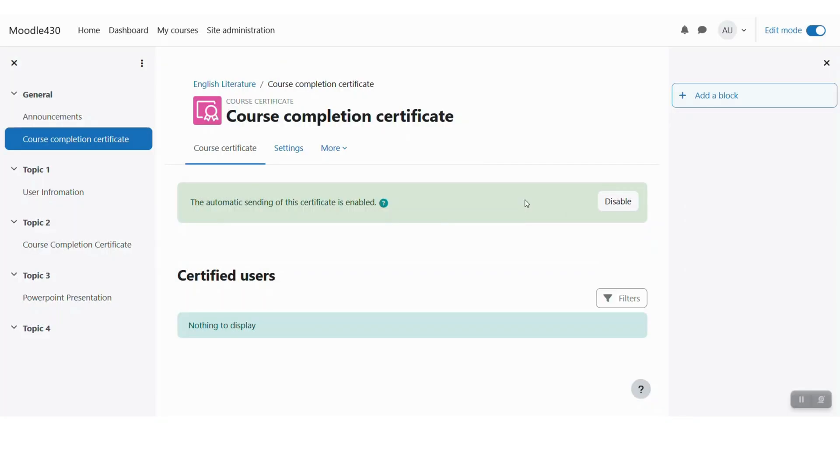So let us keep it as enabled. Then whenever any person or student meets the required conditions for this certificate, they will automatically get their PDF certificate without coming back to the course and downloading it, which was the case for the custom certificate plugin.